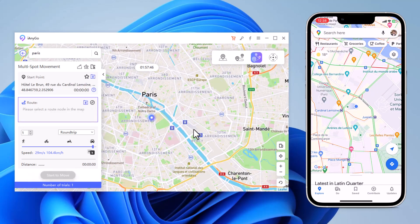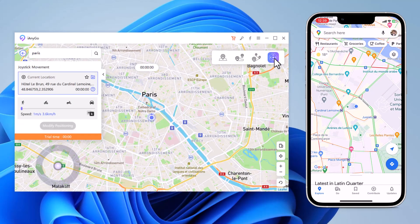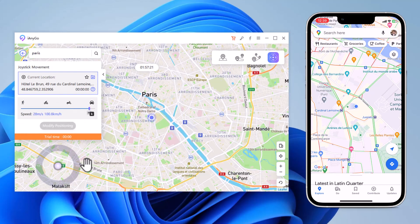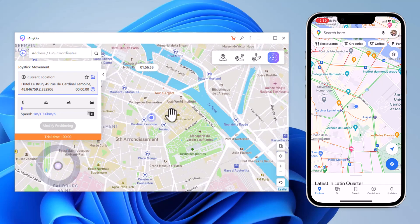At last, we have Joystick Movement. You can use the virtual joystick to control the GPS movement more flexibly. This app sets up a virtual GPS location, so every other location-based app on your iPhone believes you are actually there.